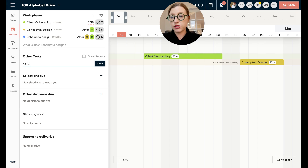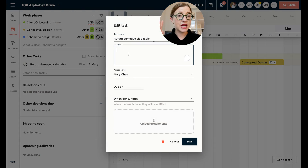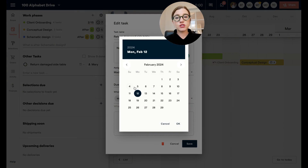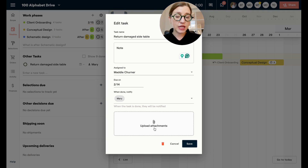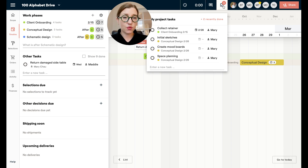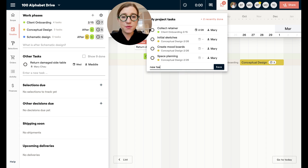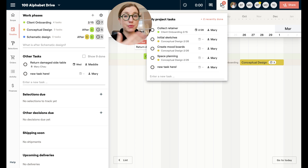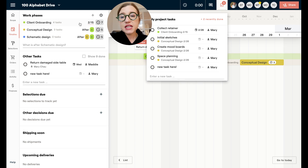What you won't put in plan tasks are one-off tasks — things like returning a specific item or doing one thing for one client. These are totally random and not something you can plan ahead. You can come in here and just type in other tasks, like returning the damaged side table, hit enter, and then click on that task to add notes, assign it to someone, have Materio notify you when it's done, set a due date, and add attachments like a return label or receipt. You can also see tasks in this project's task widget.